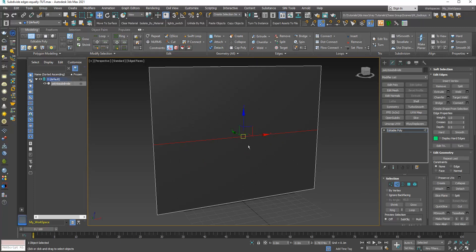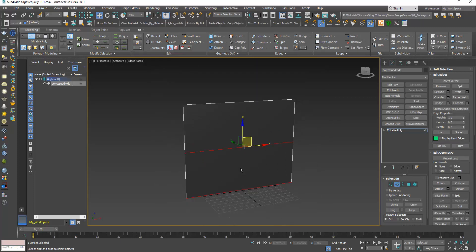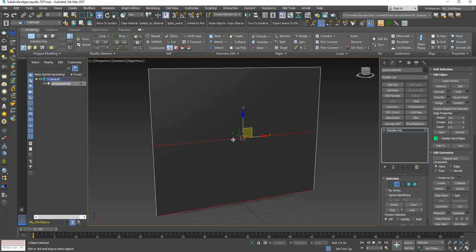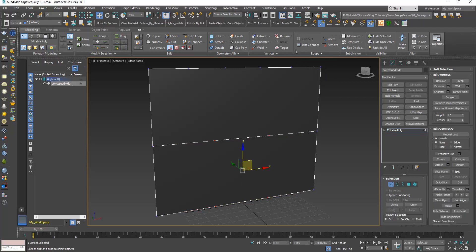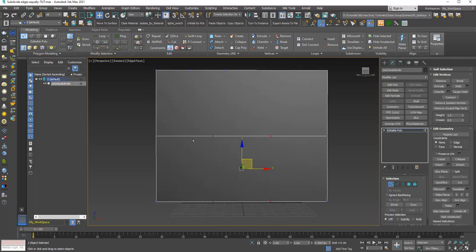You can choose more than one edge at a time. I want to insert two vertices on both of them, so I will type 2 and click Insert Vertices. As you can see, there are two vertices on each edge and the edges are equally subdivided.